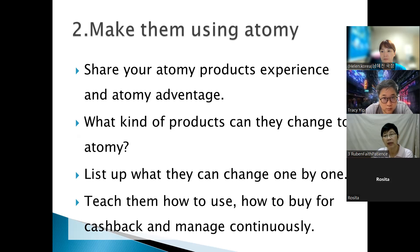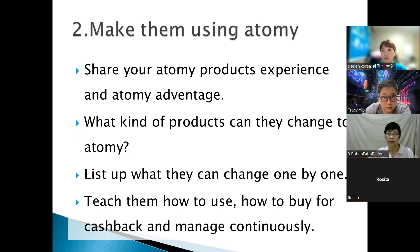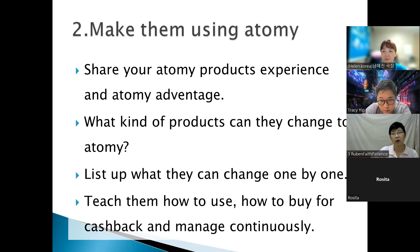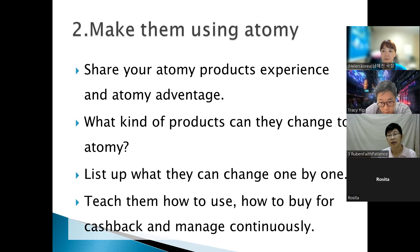We can encourage them gradually to switch their daily-use products to the Atomy brand one by one, or encourage them to add more Atomy products. For example, if they already use toothpaste and toothbrush, introduce maybe dishwashing liquid and so on. We make a plan writing what products we want them to switch to.